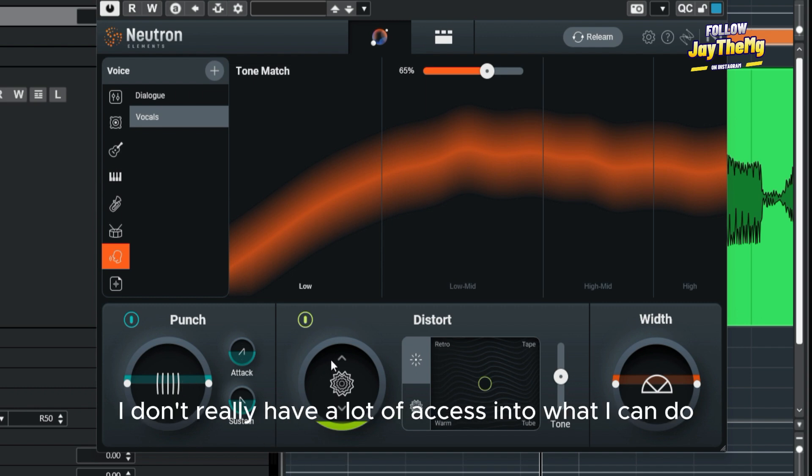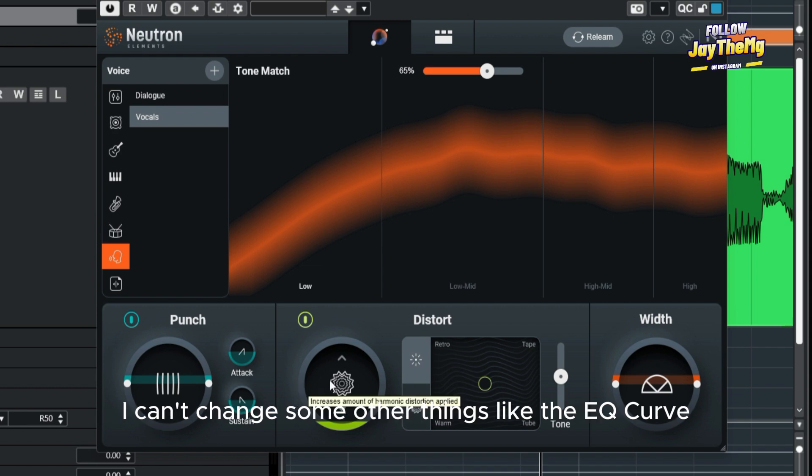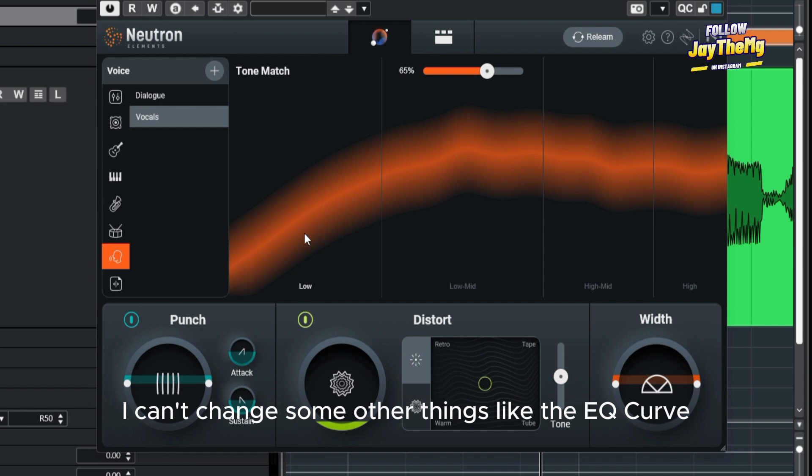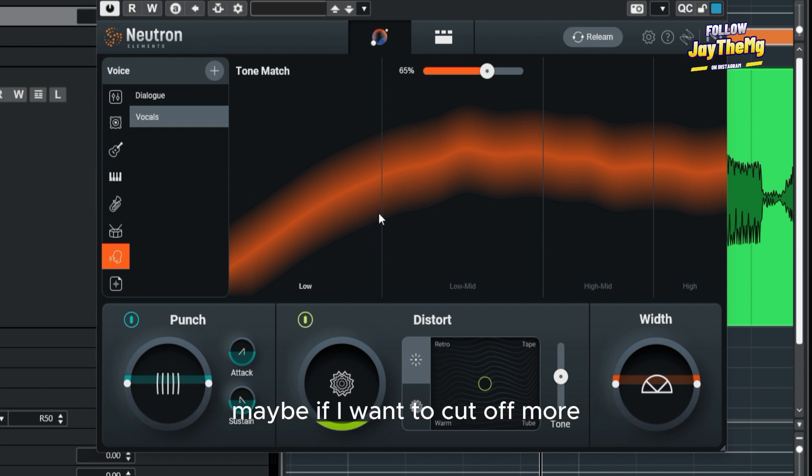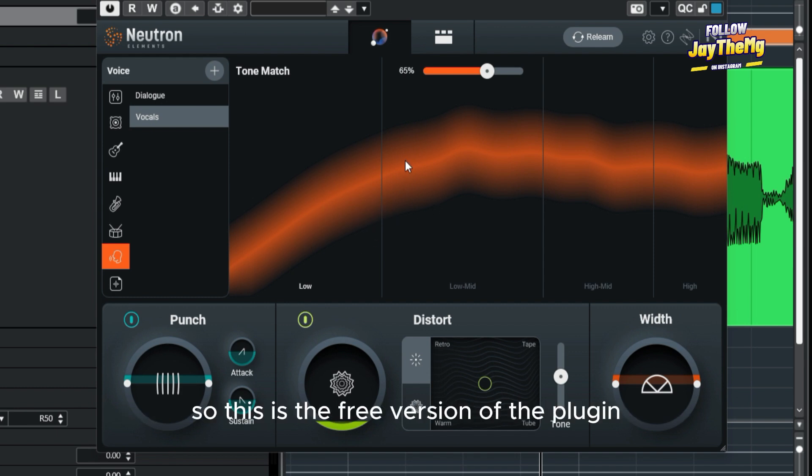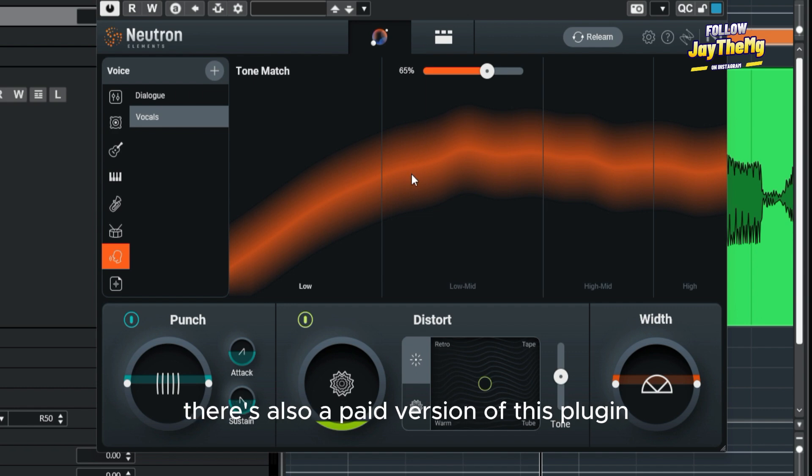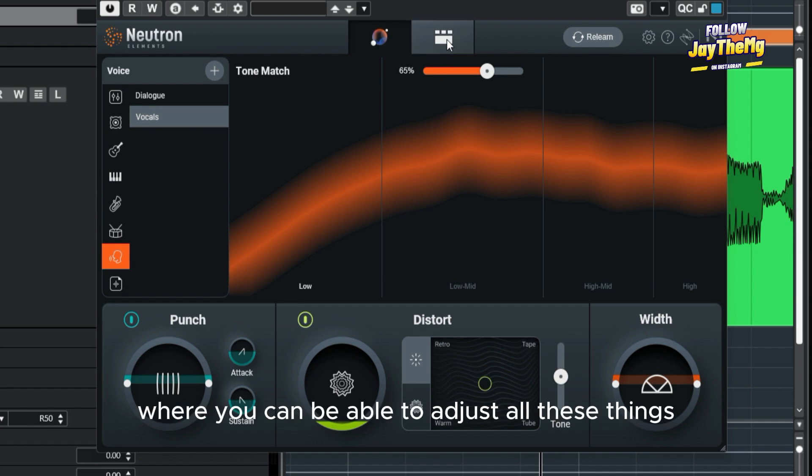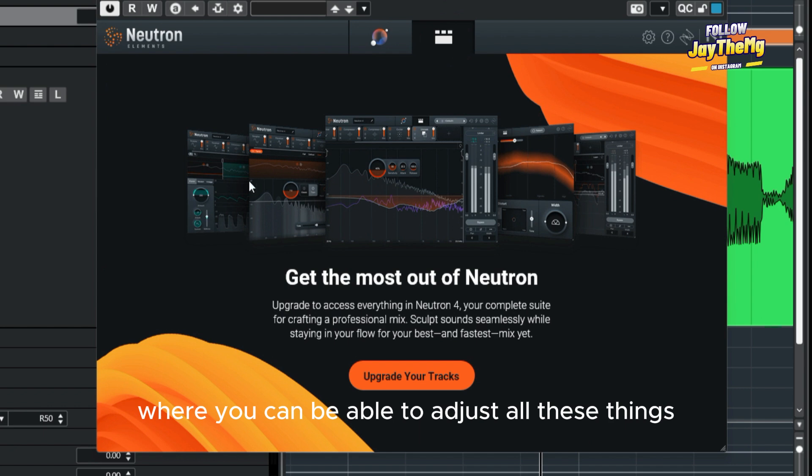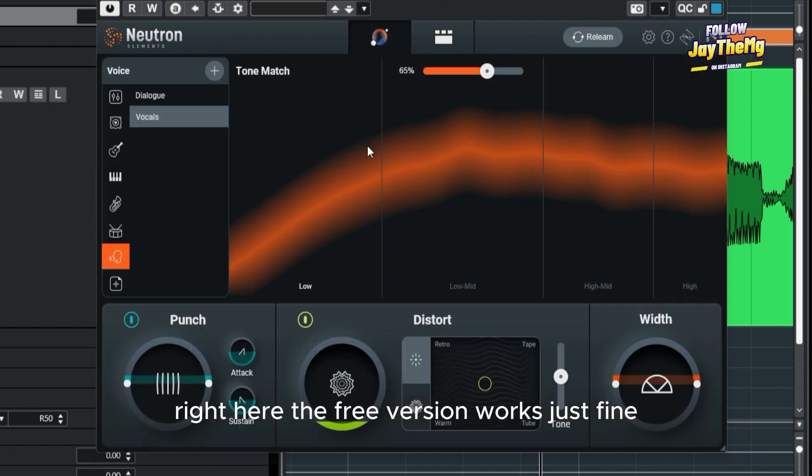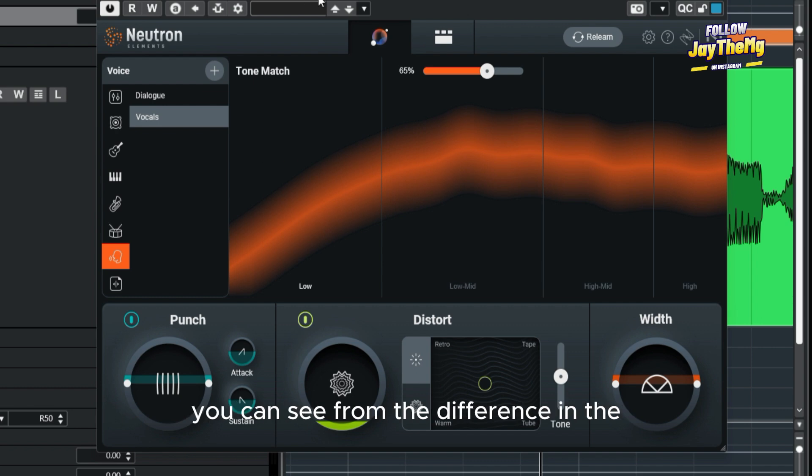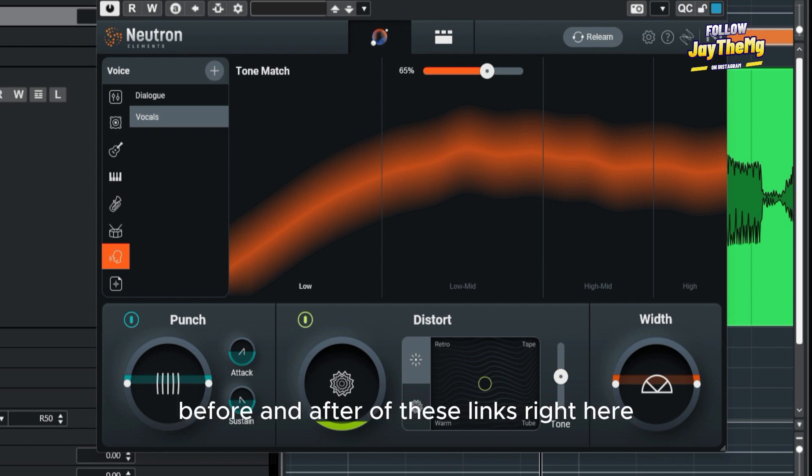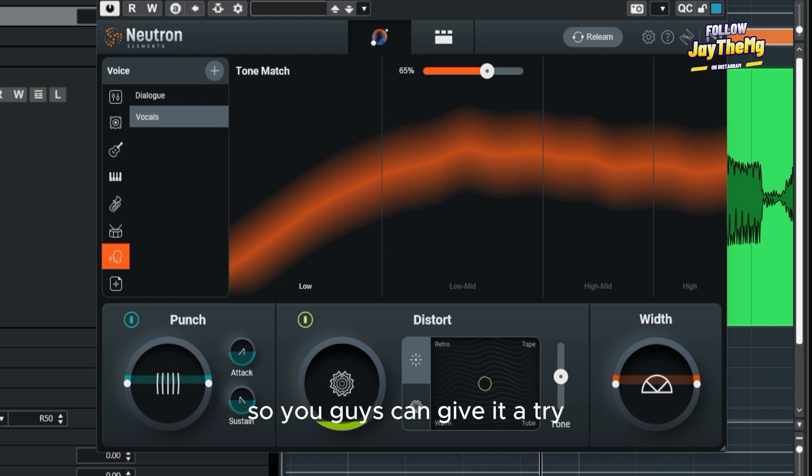If you take a look at this, I don't really have a lot of access into what I can do. I can't change some other things like the EQ curve, maybe if I want to cut off more, I can't do that. So this is the free version of the plugin. There's also a paid version where you can be able to adjust all these things right here. The free version works just fine. You can see from the difference in the before and after of this mix right here. You guys can give it a try. There's a link in the description. Follow that link, follow the steps, and download the plugin.